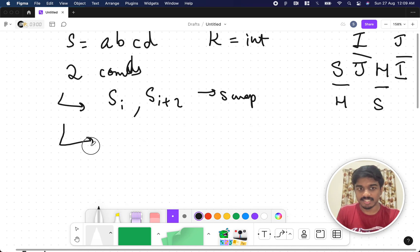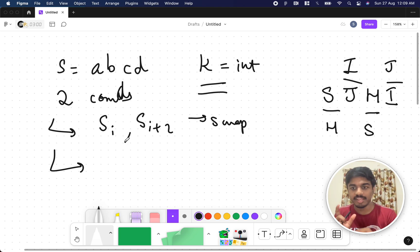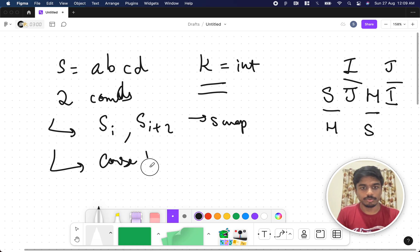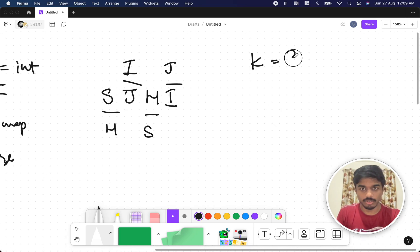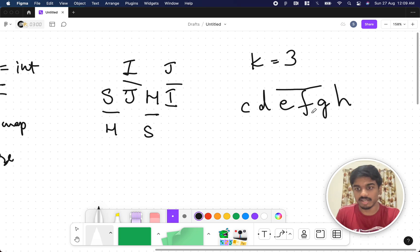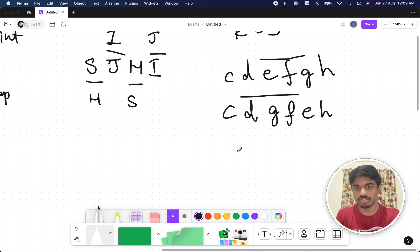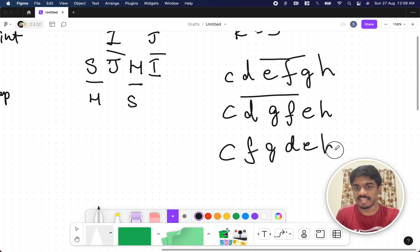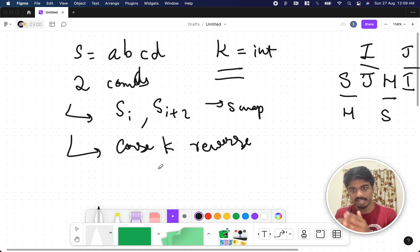The next condition is: you are given a K value, and you have to take consecutive K characters in the string and reverse them. For example, if K equals 3 and the string is 'cdefgh', I can take any three consecutive characters like EFG and reverse them to get GFE, giving 'cdgfeh'. Or I can reverse CDE to get 'edcfgh'. So you have two operations: swap alternate elements, or reverse K consecutive elements.